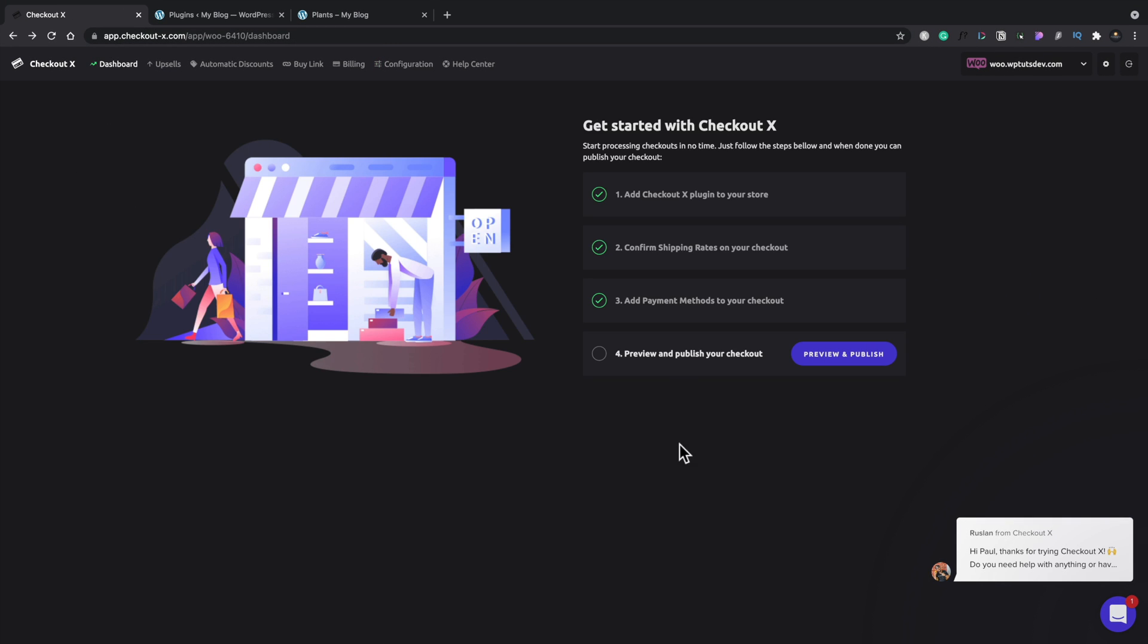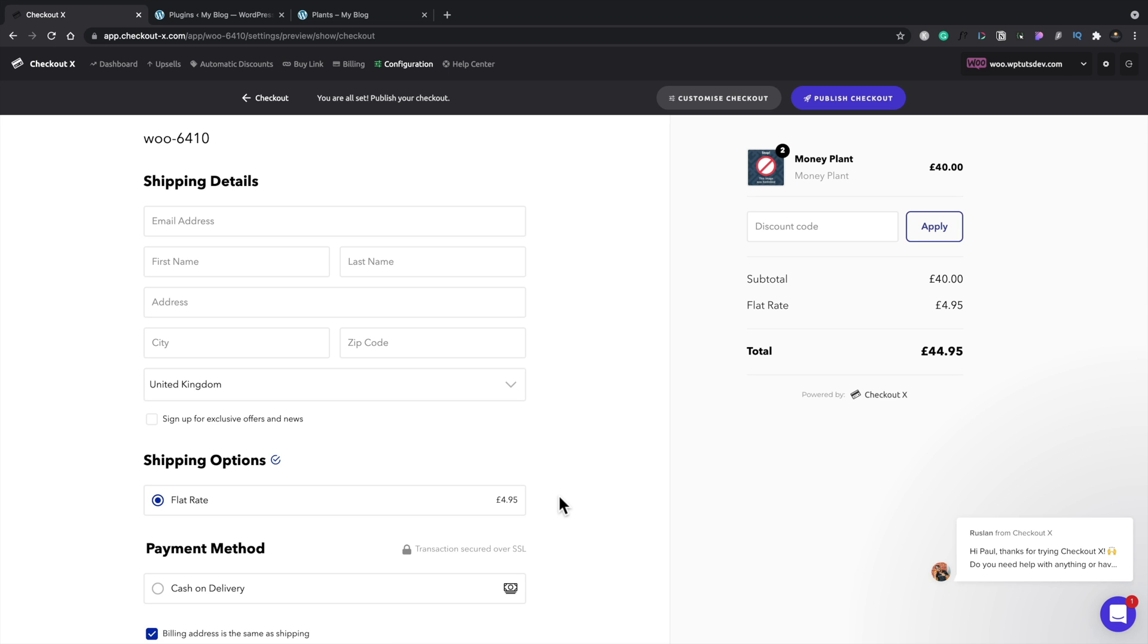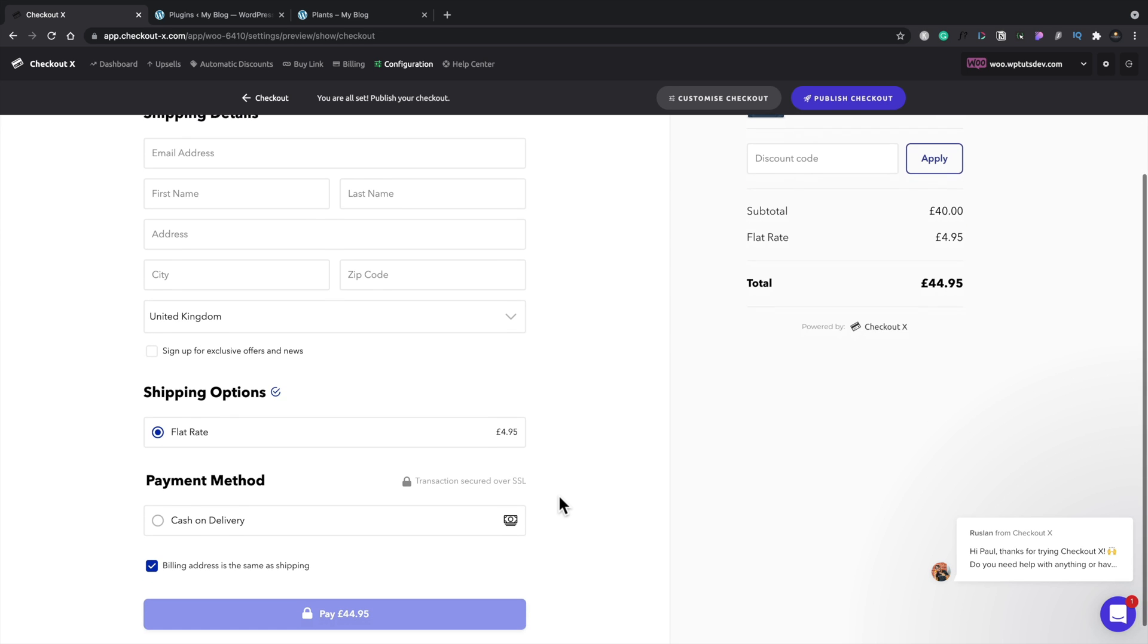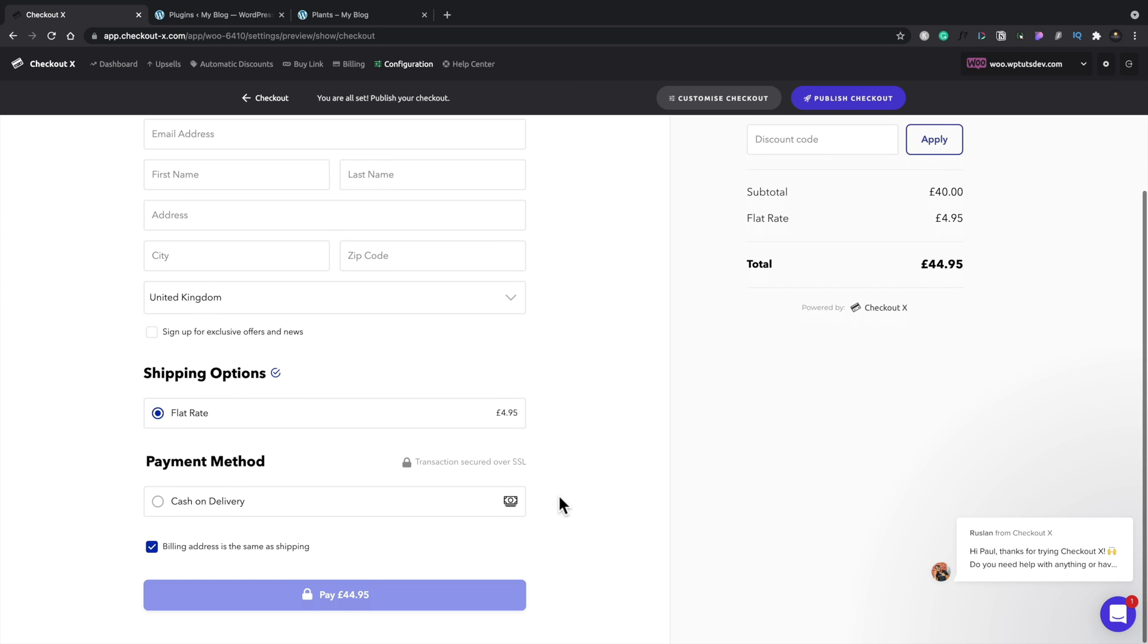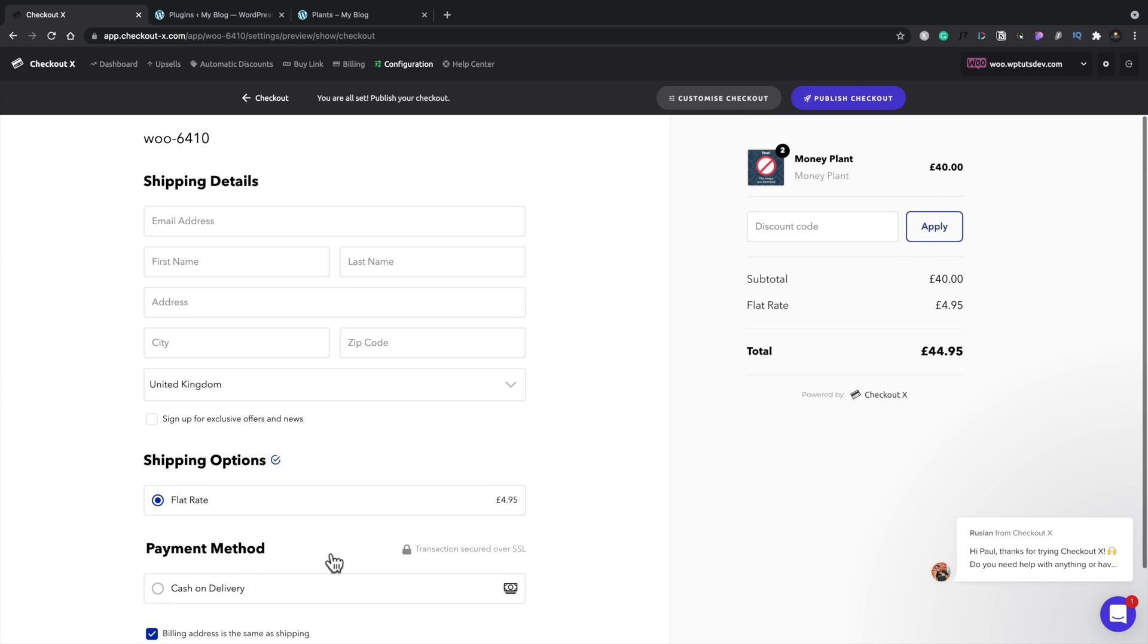And then the final thing we have to do is preview and publish our checkouts. We'll hit preview and publish. And this is going to show us what the typical checkout is going to look like. As you can see, it's a little bit fresher and cleaner than what you typically get straight out of WooCommerce. But most of the things you'd expect are included in here, including the shipping rate, the payment delivery options, the shipping details, and so on. On the right hand side, we can see whatever kind of product we're going for.